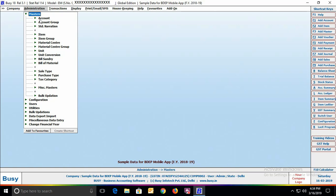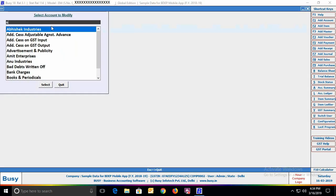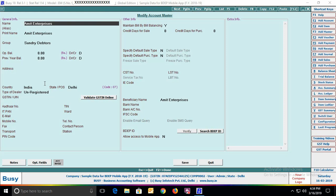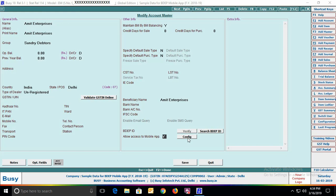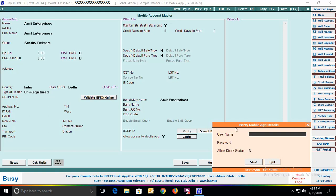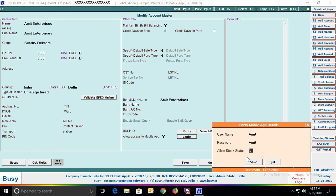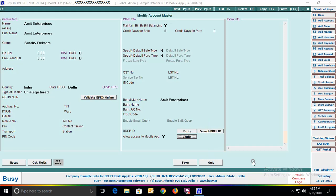Go to Masters, Account, Modify option and open a party in modify mode. At the bottom you can see the option 'Allow access to mobile app.' Specify Yes if you want to give mobile app access rights to this party. A config button will appear — click it to open the 'Party Mobile App Details' window. Specify the username and password for the party, which they will use to login to the mobile app. Specify Yes in 'Allow Stock Status' if you want the party to view the stock status report. Click Save to save the account master.